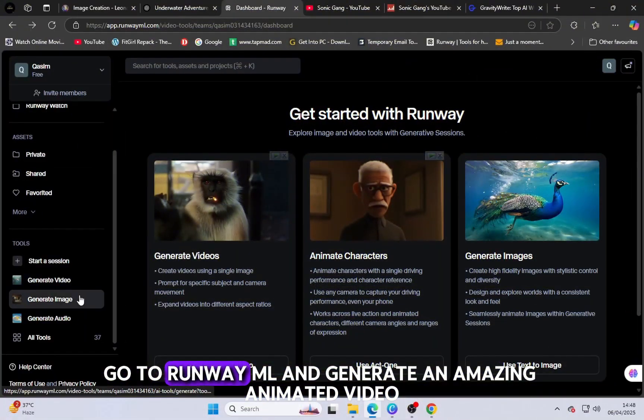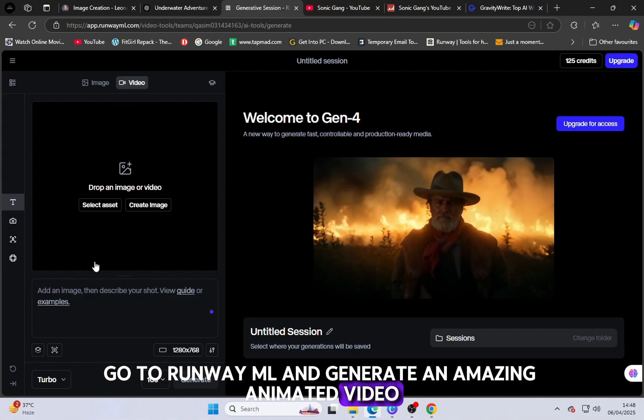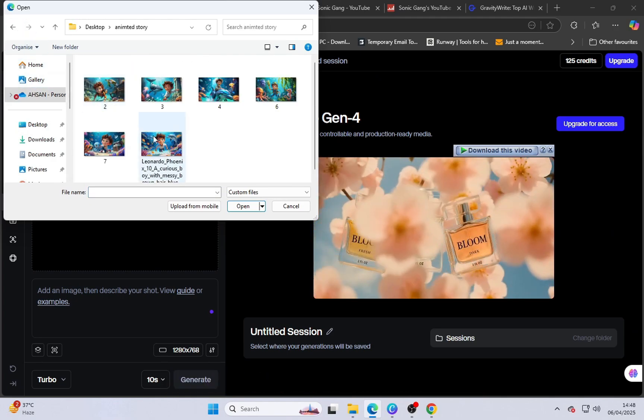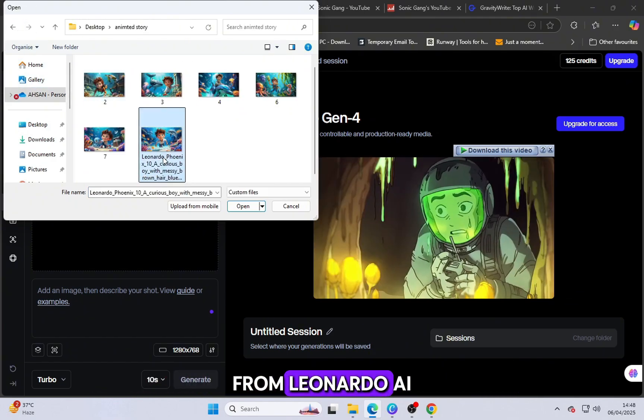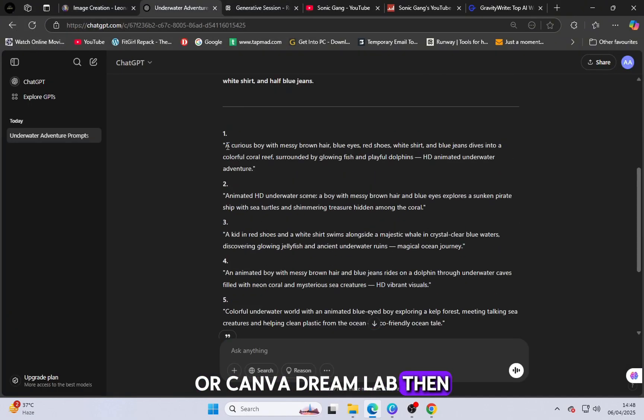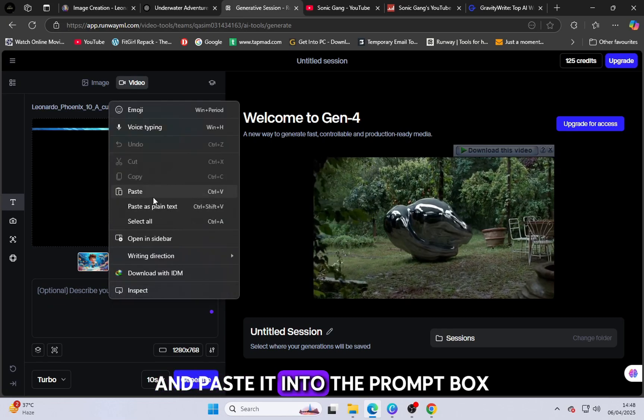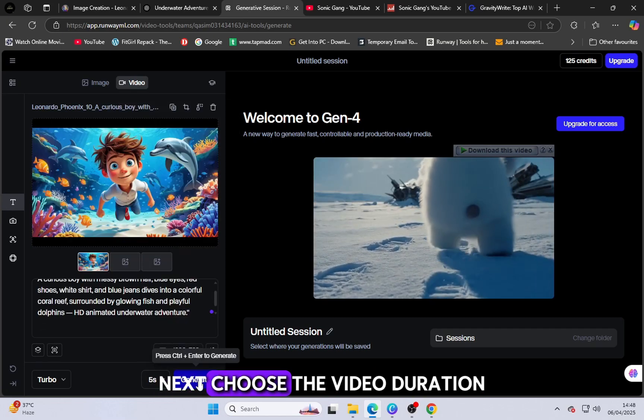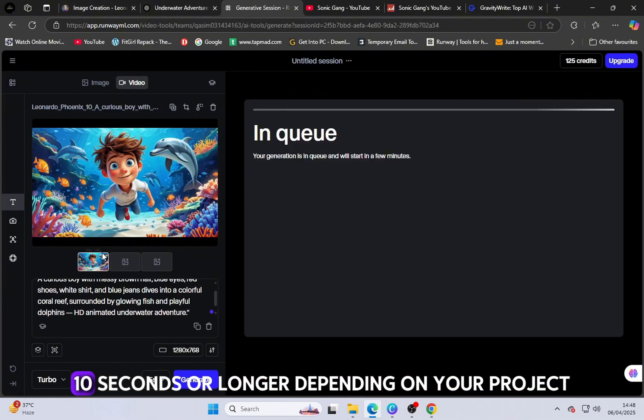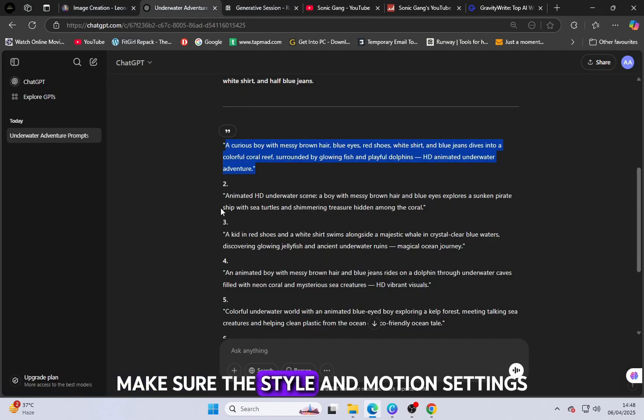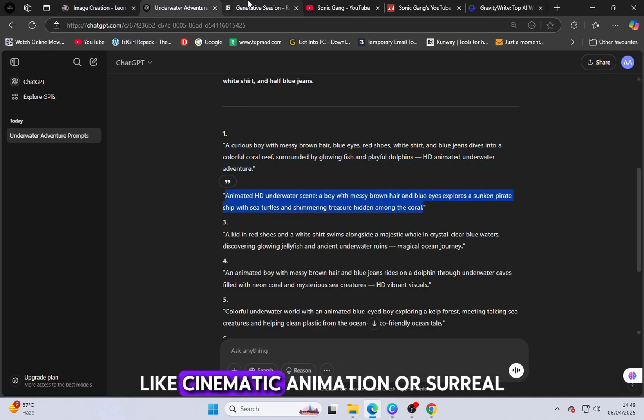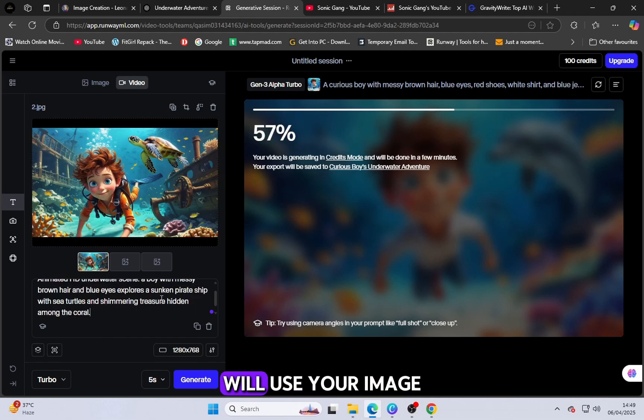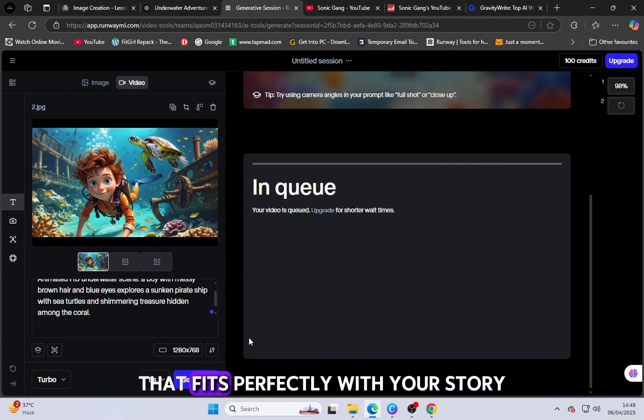Now go to RunwayML and generate an amazing animated video. Start by going to the Generate Video section on the platform. Upload one of the images you created earlier from Leonardo AI or Canva DreamLab. Then copy the same prompt you used to create the image and paste it into the prompt box. Next, choose the video duration. You can select options like 5 seconds, 10 seconds or longer depending on your project. Make sure the style and motion settings match your story's vibe, like cinematic, animation or surreal. RunwayML will use your image and prompt to generate a high-quality animated video clip that fits perfectly with your story.